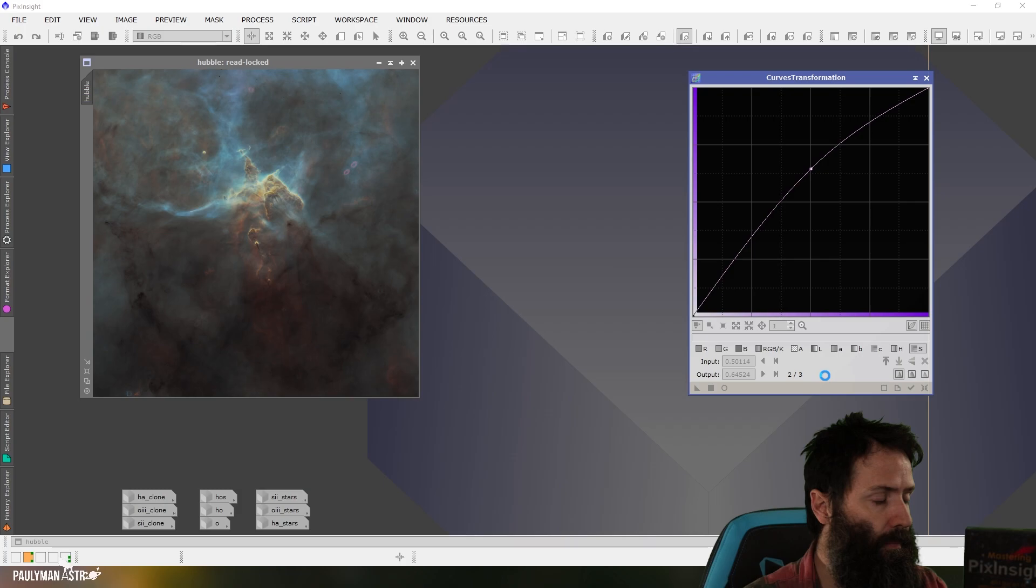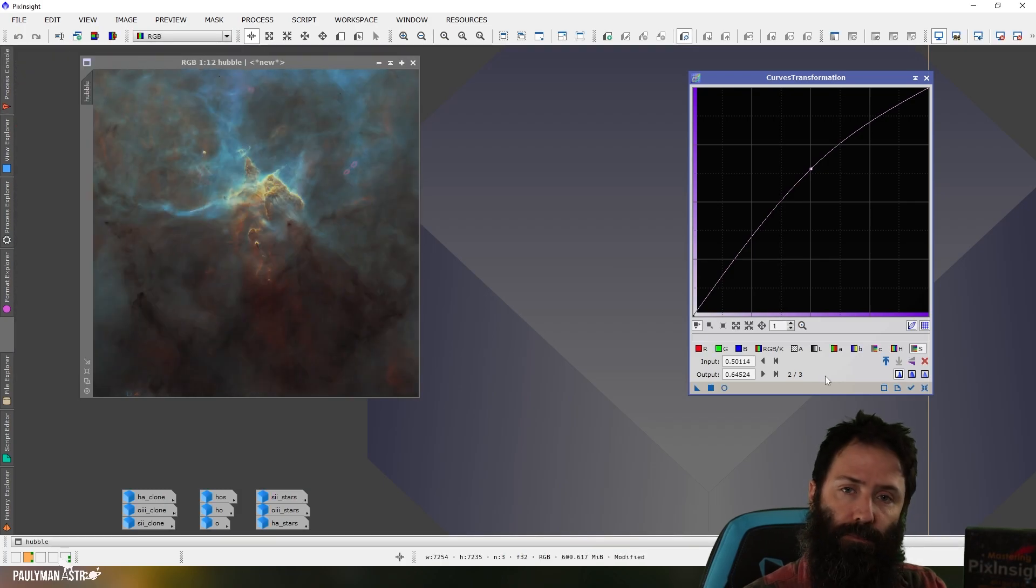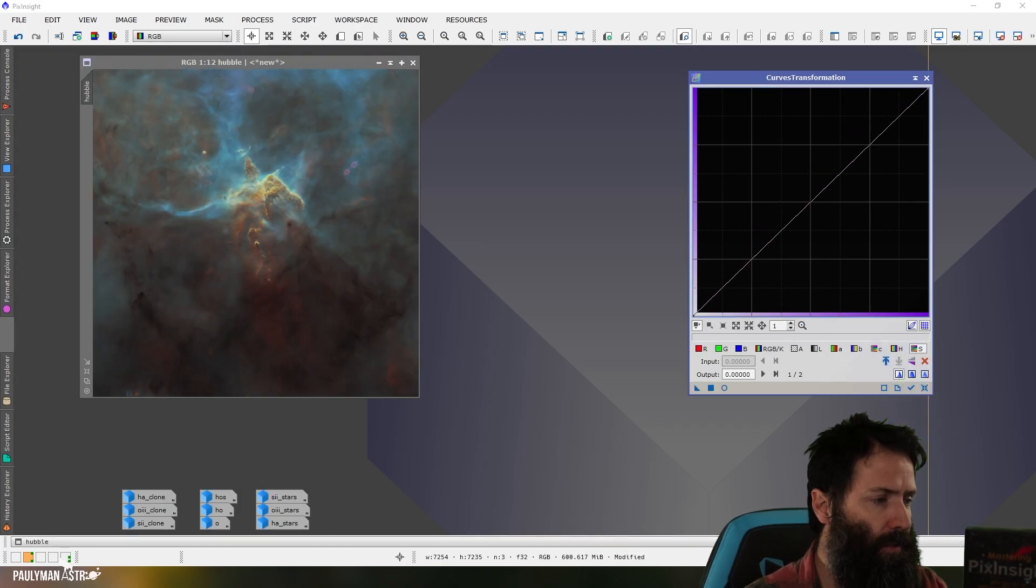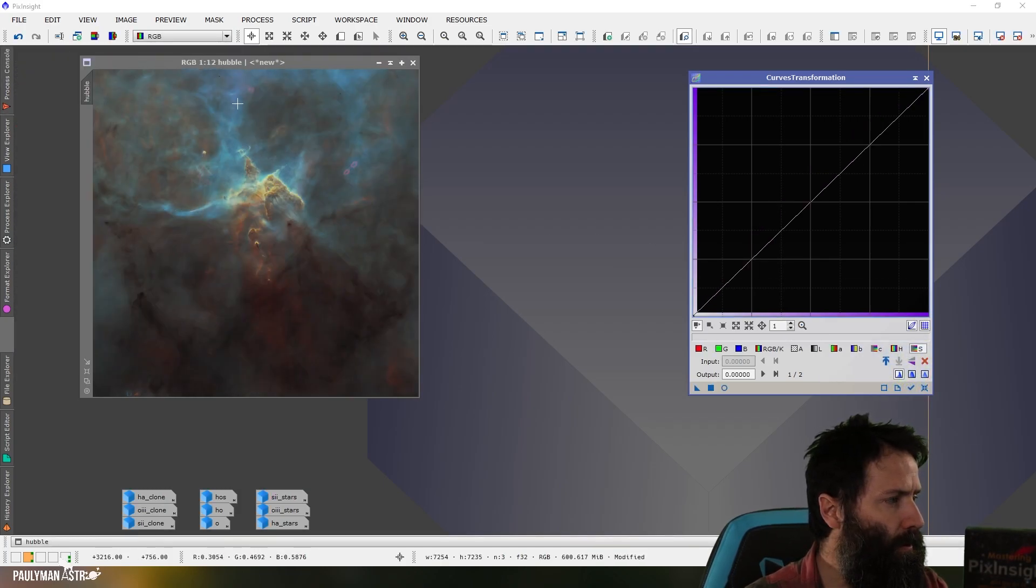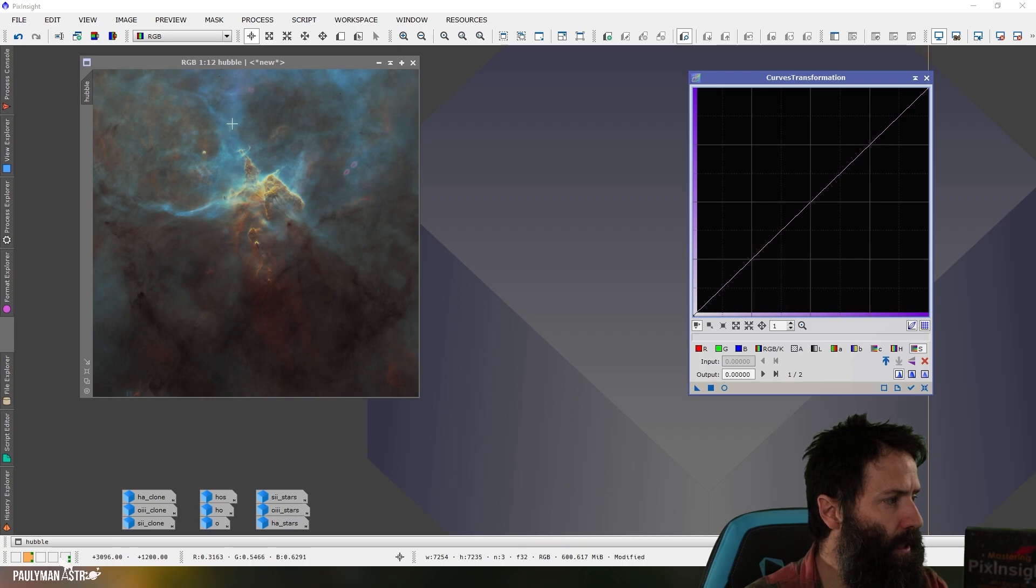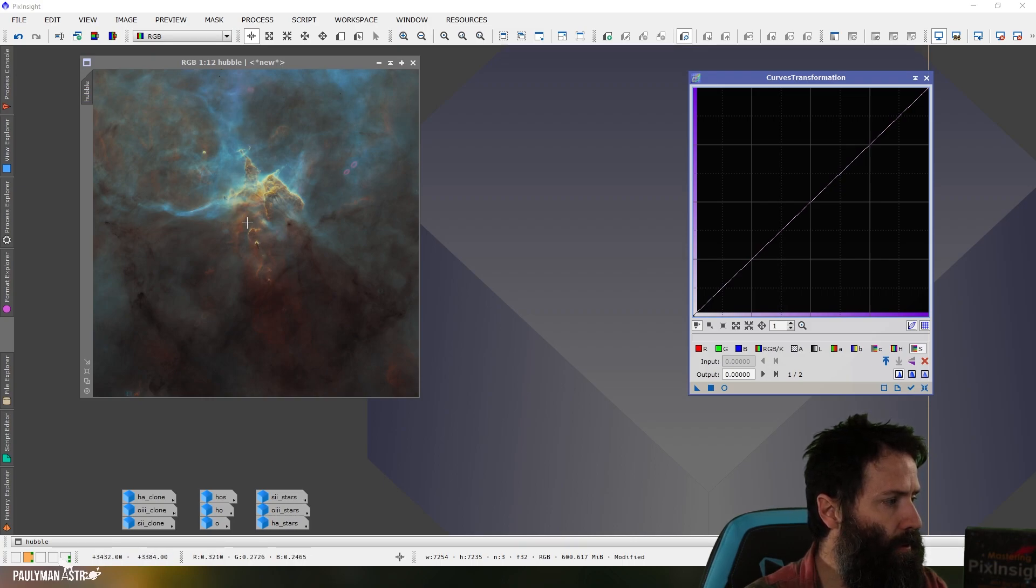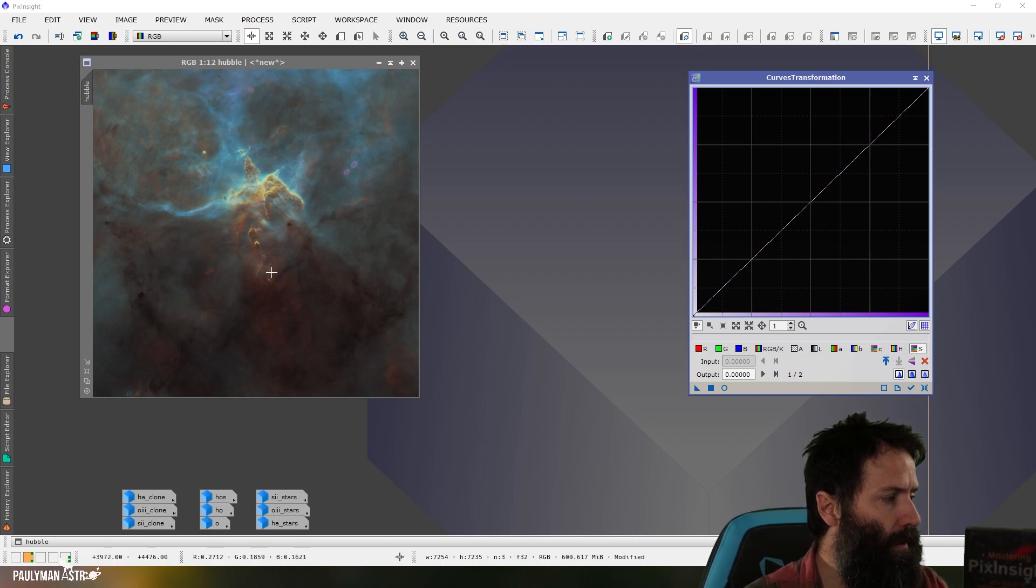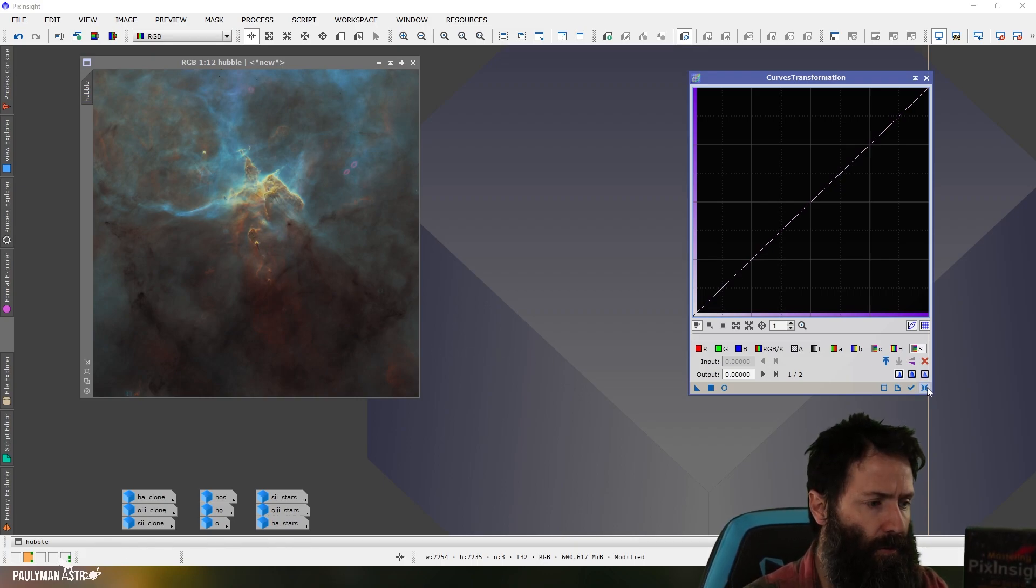and then we'll adjust the hues a little bit because what I can see is the blues, I want them to be a little bit deeper blue than they are now and I want to try and boost these oranges and golds a little bit if I can. So let's do that now, we'll go to hue.